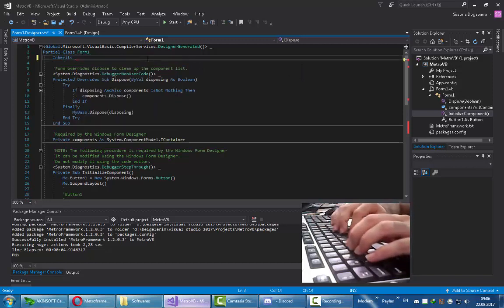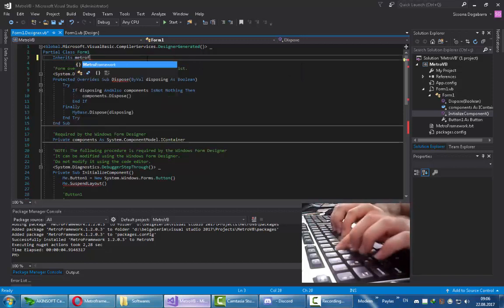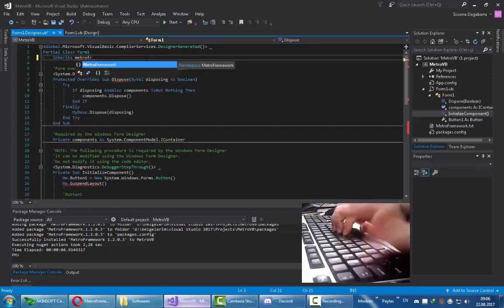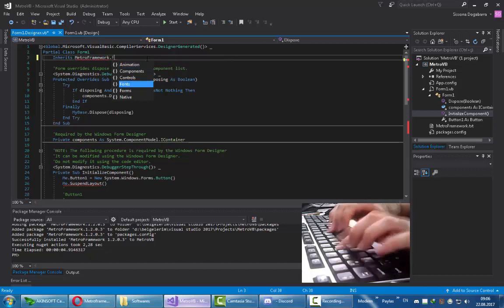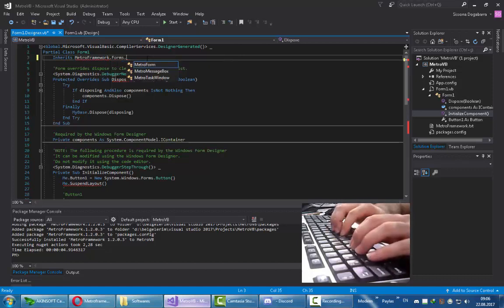And now, this is how you make your form inherited from Metro Framework. And that's what we are looking for.